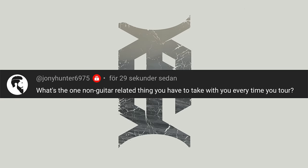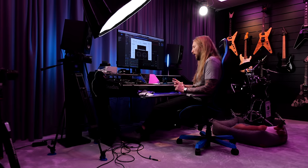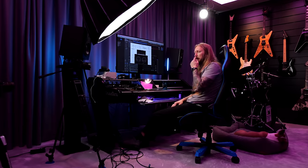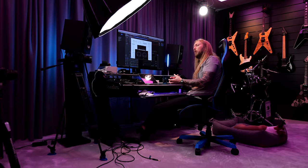JoniHunter6975 asks: what's the one non-guitar related thing you have to take with you every time you tour? I think it's probably going to be a computer with a PlayStation controller. I bring this laptop everywhere — I work on it and I can also play games. I bring a PlayStation controller and sit and play games.